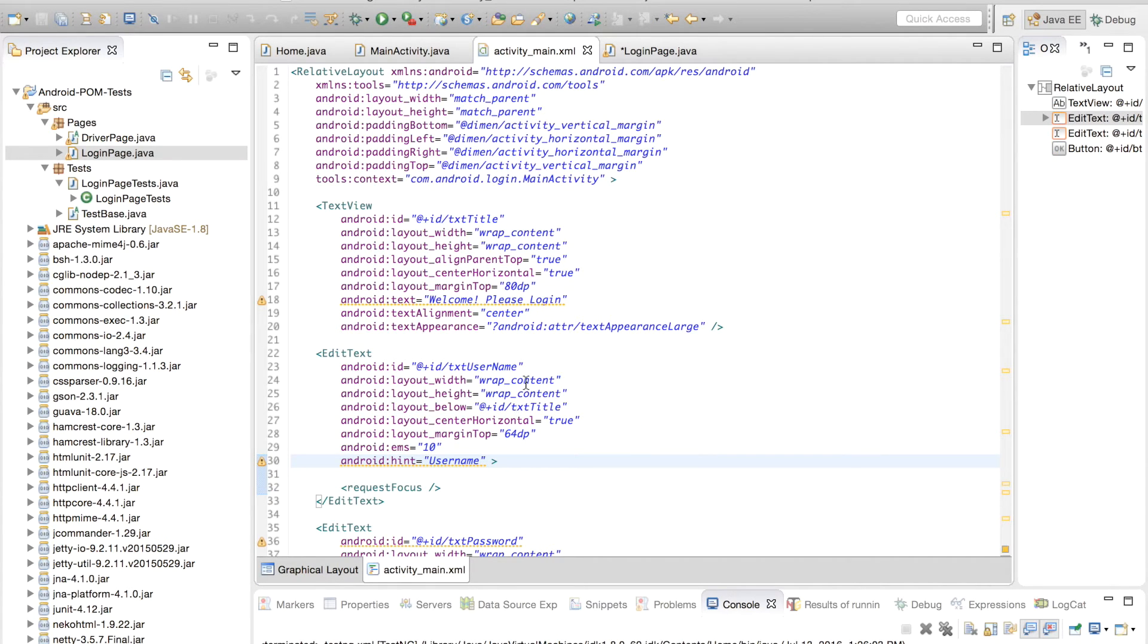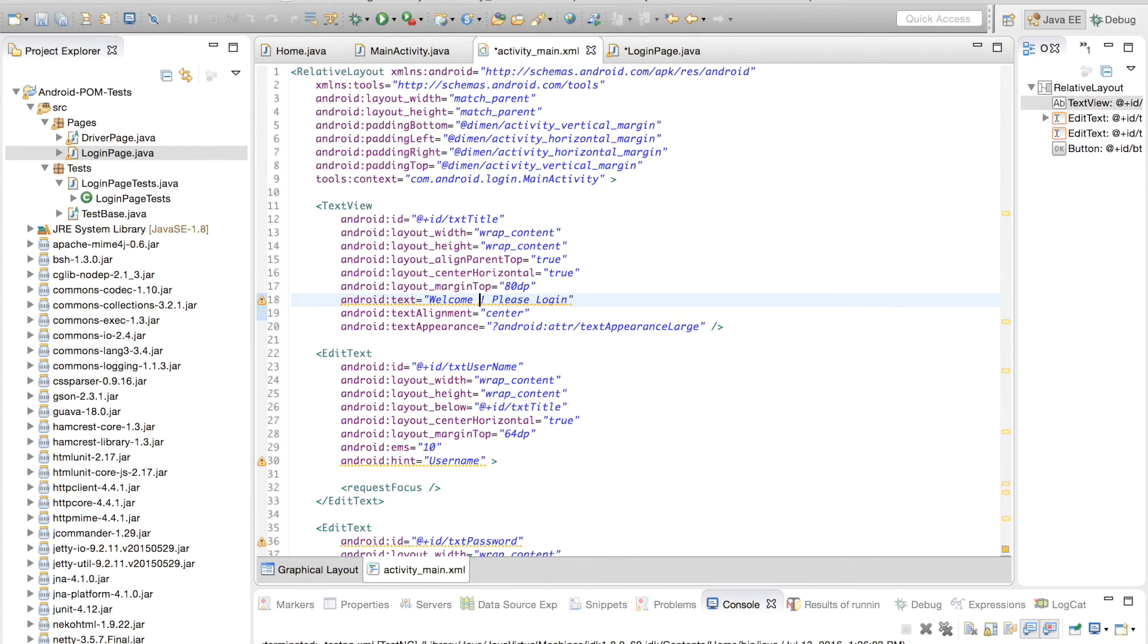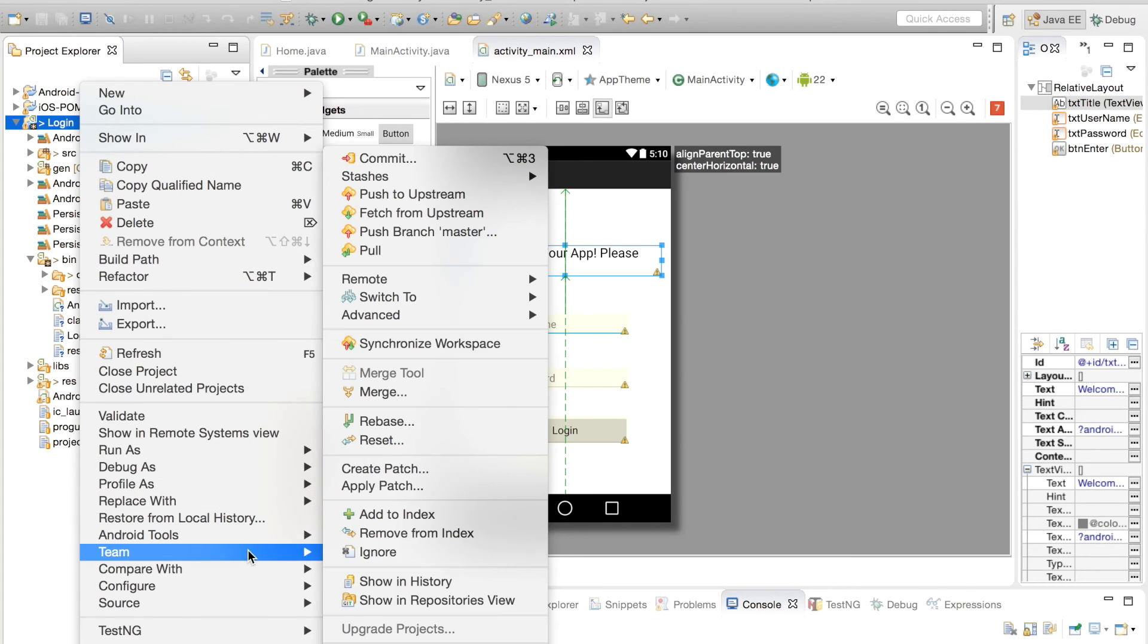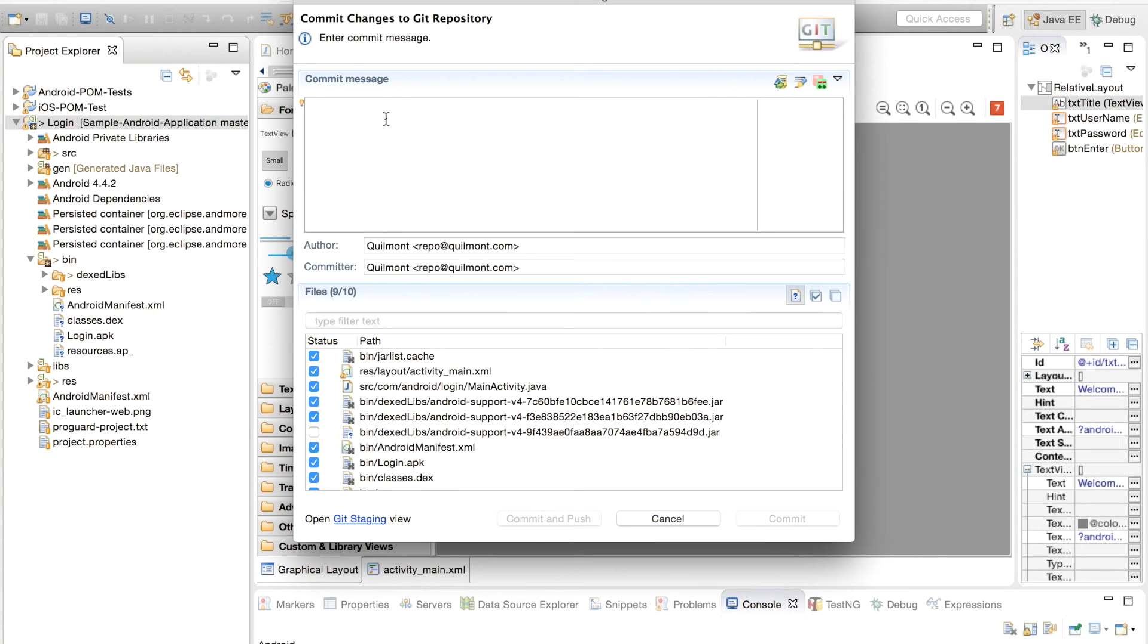Next, you would make the changes in your application. Then check the project back into GitHub for testing.